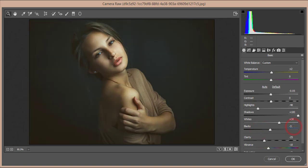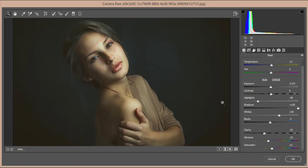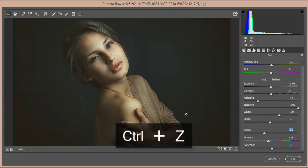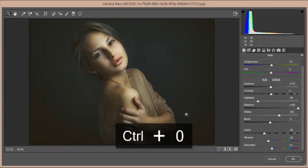The blacks are set to minus 3 — I suggest keeping it at minus 3, though you can adjust it for your own photographs. Clarity is minus 25, which gives a soft look to the face. Making it higher would produce a crystal-clear look. For the fine art fantasy look, vibrance is minus 10 and saturation is plus 3.